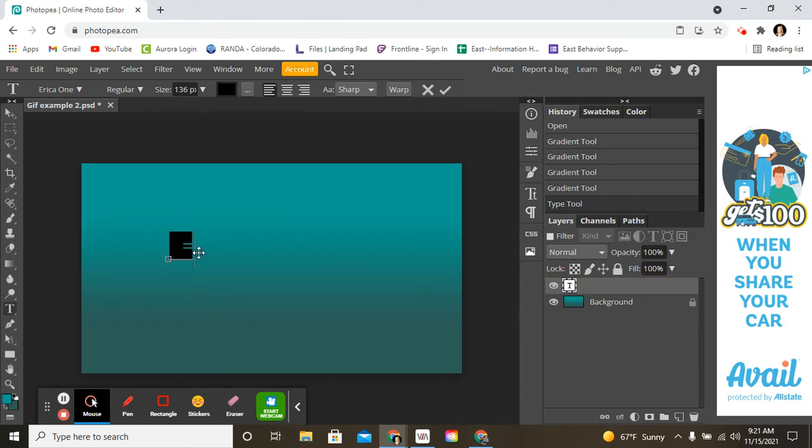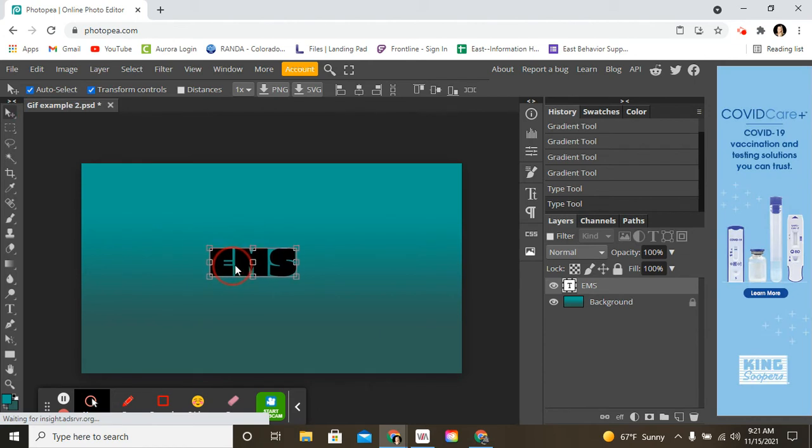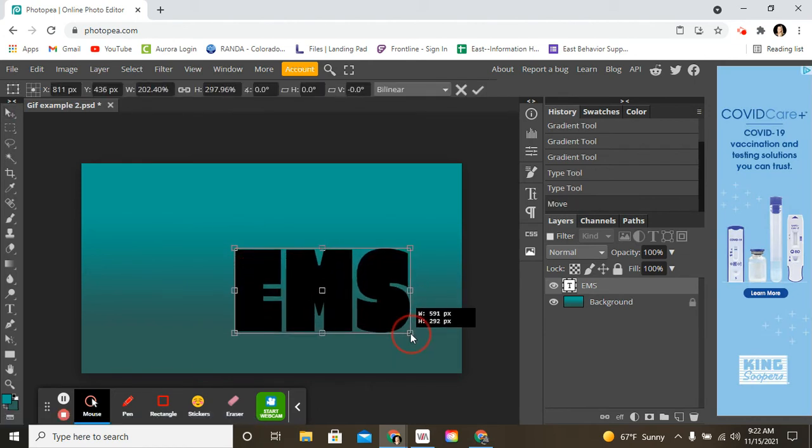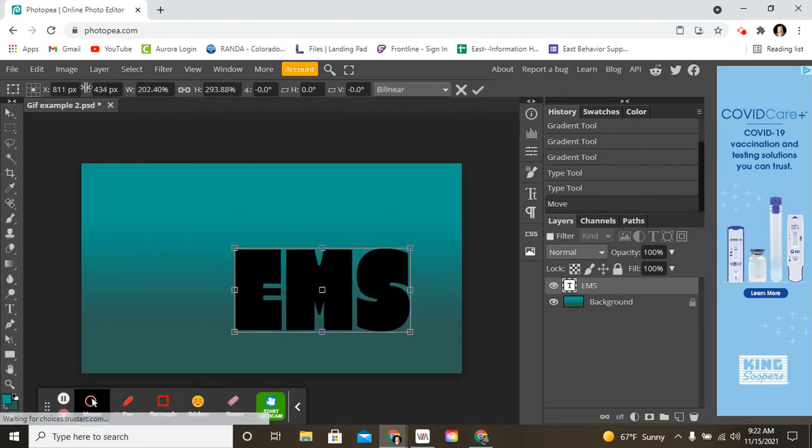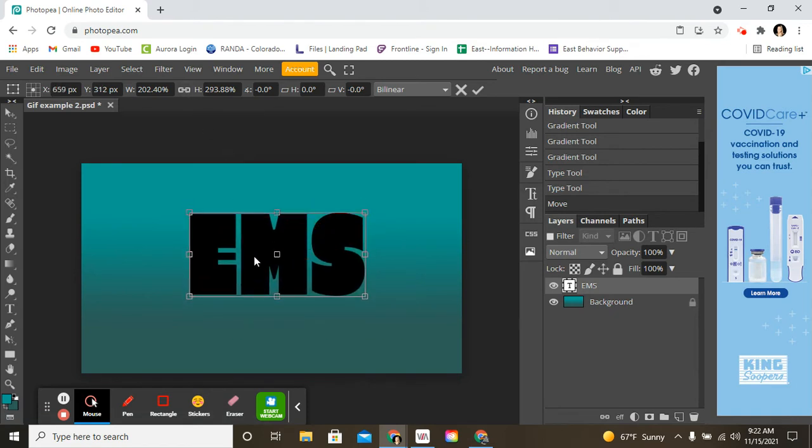I'm going to do EMS for East Middle School. Now, if I go to the move tool, I can move it around. You can also stretch it out and make it a different size, which is really nice instead of having to go up to the text tool.